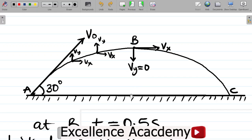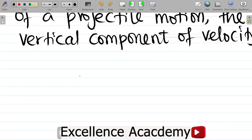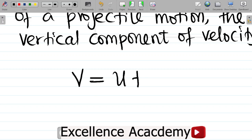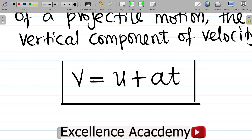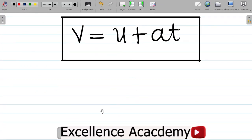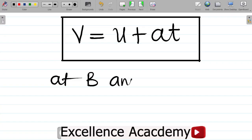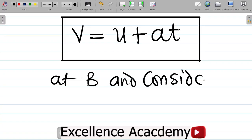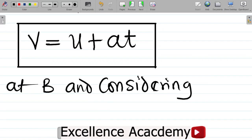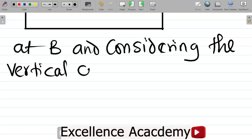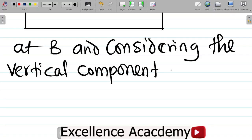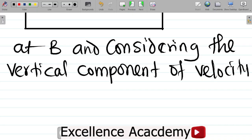With this concept, I'll get an equation we can use to solve this question. From our equations of motion, we have V = U + AT. This is one of the fundamental equations of motion, where V is final velocity, U is initial velocity, A is acceleration, and T is time. At B, and considering the vertical components of velocity...